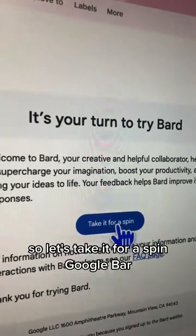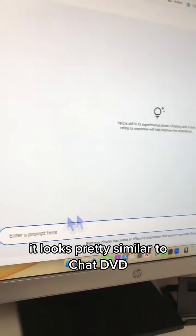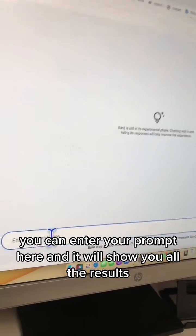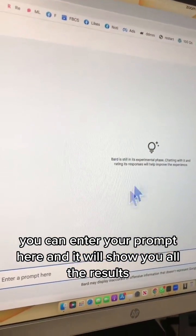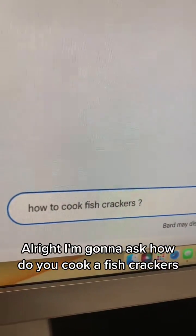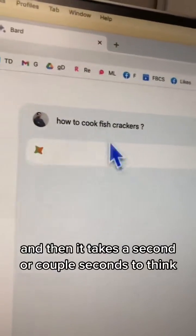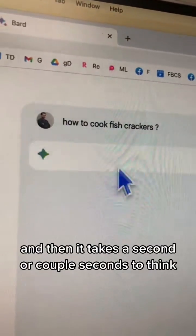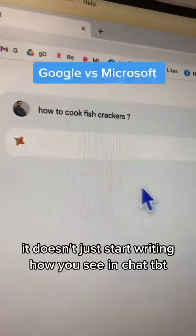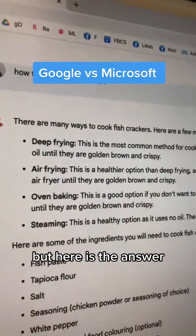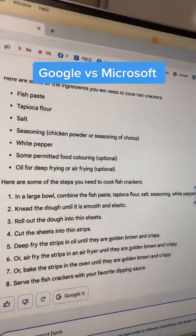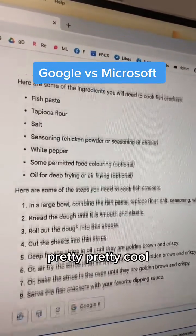Let's take it for a spin. Here is the interface — it looks pretty similar to ChatGPT. You can enter your prompt here and it will show you all the results. I'm going to ask 'how do you cook fish crackers?' It takes a couple of seconds to think — it doesn't just start writing like ChatGPT. Here is the answer — pretty cool.